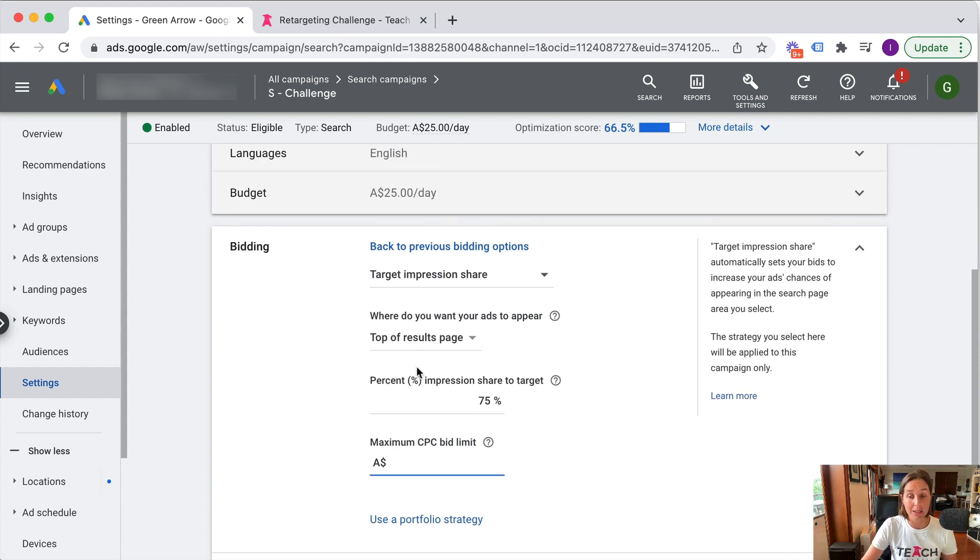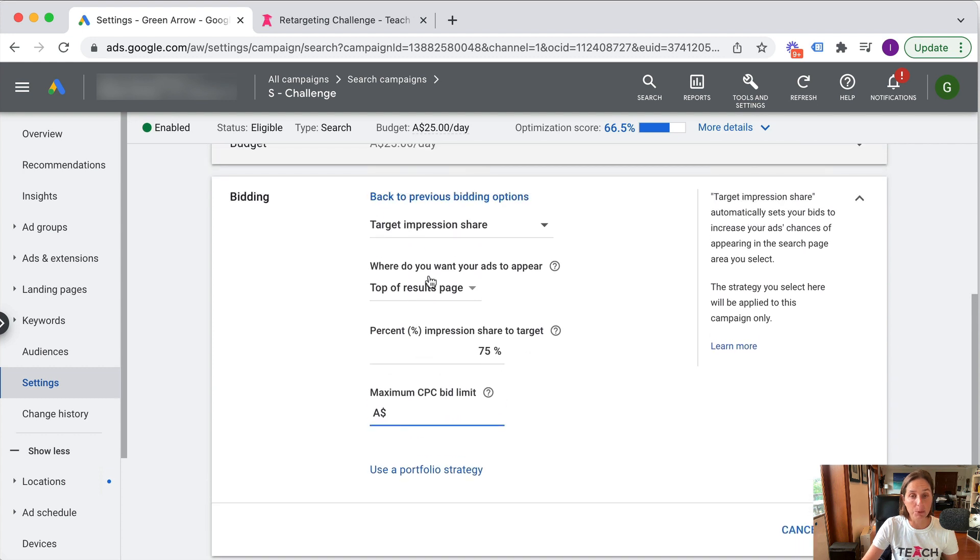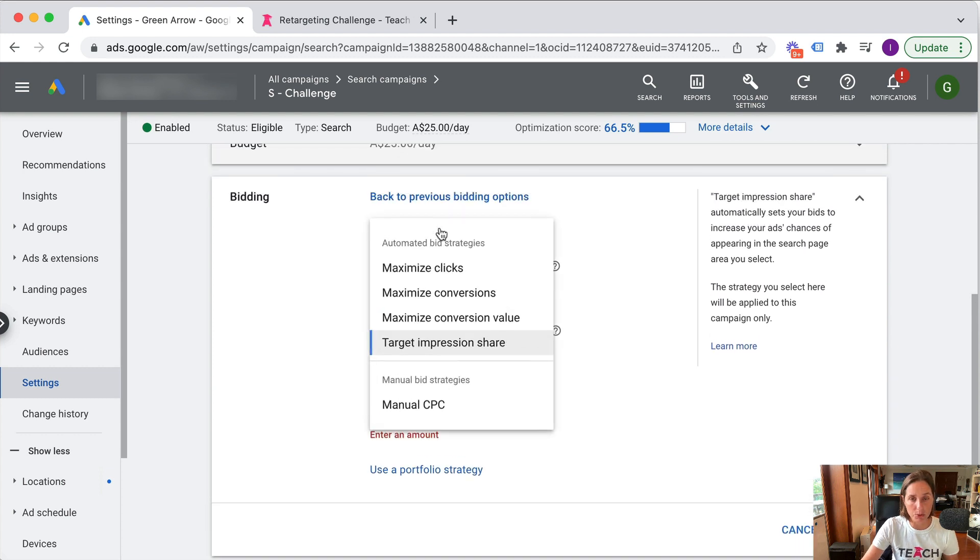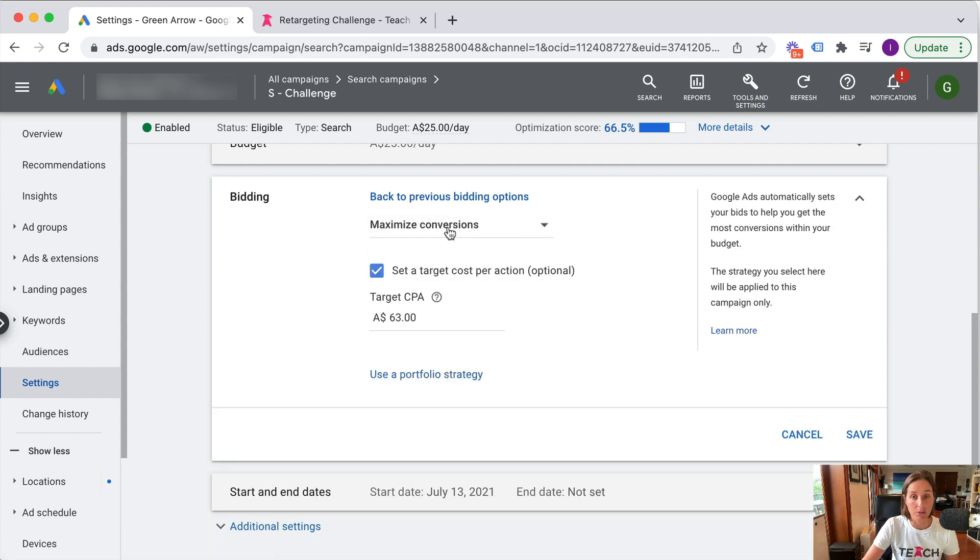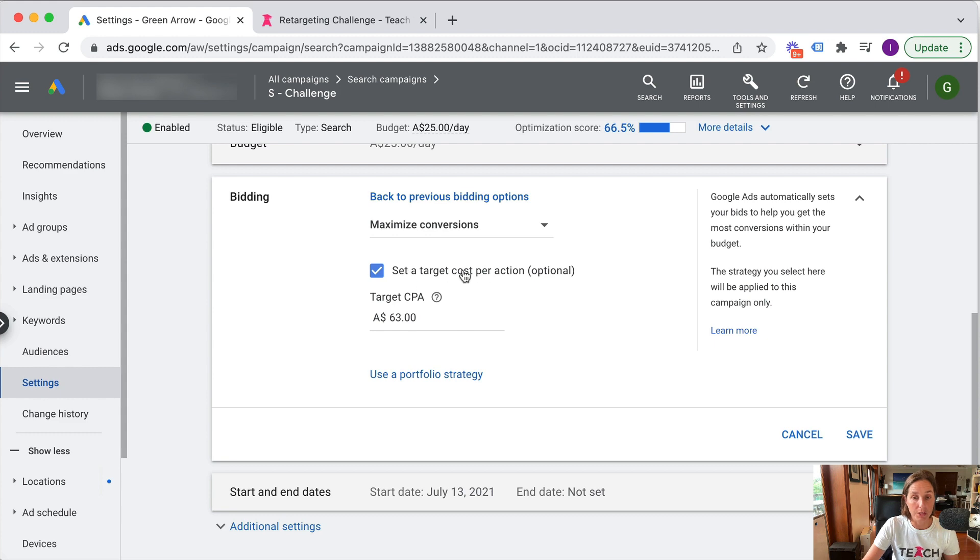So these are the different bid strategies that are available to you. And as I said in the beginning of the video, the ones that I recommend are maximize conversions or maximize conversion value with the checkbox ticked of target cost per acquisition.